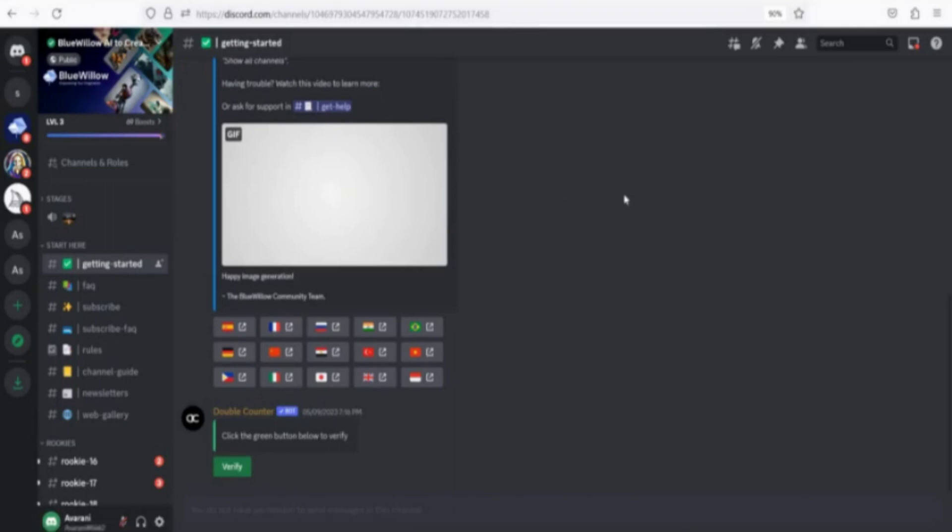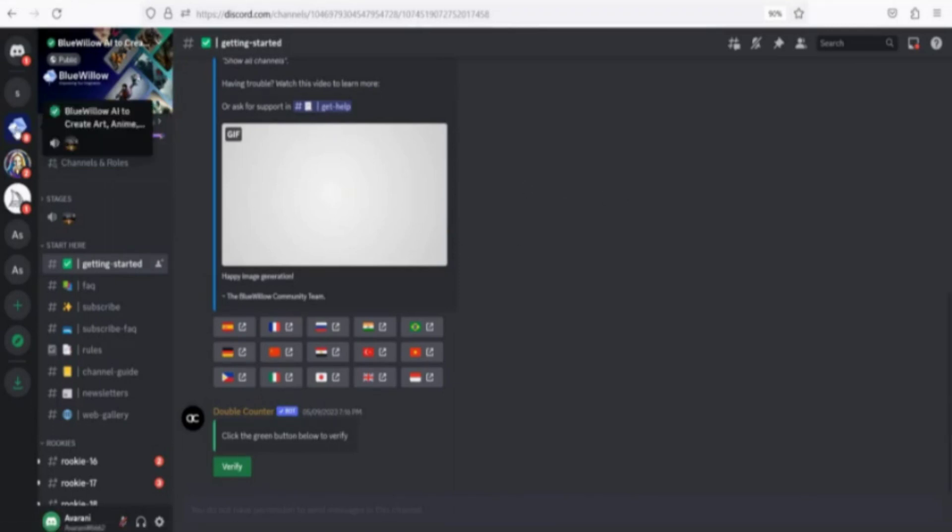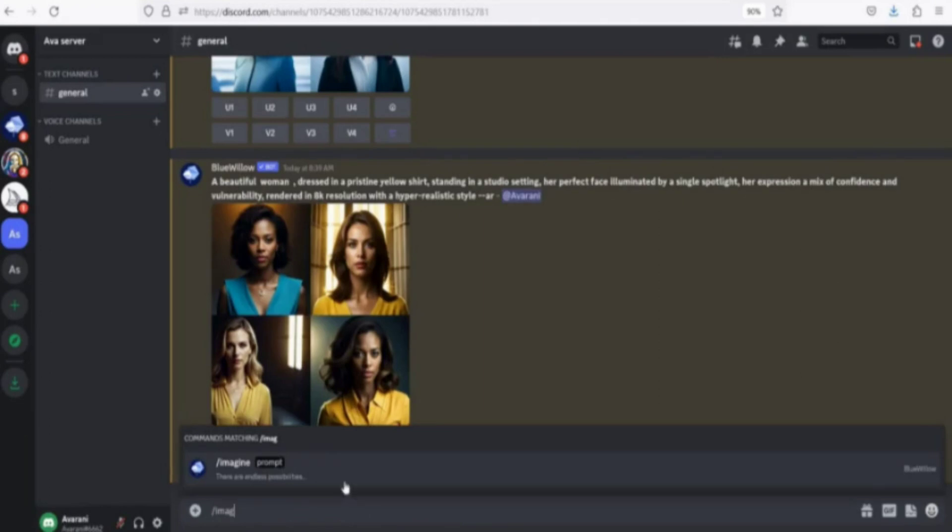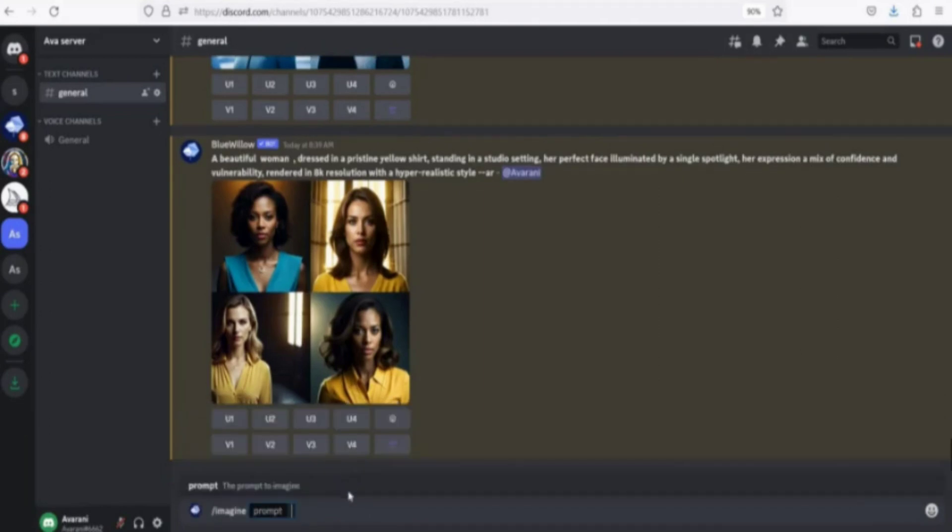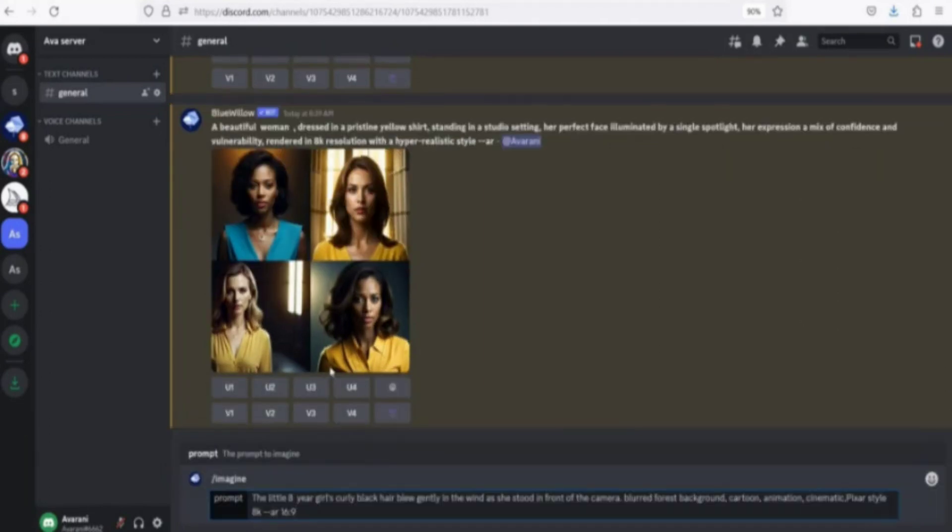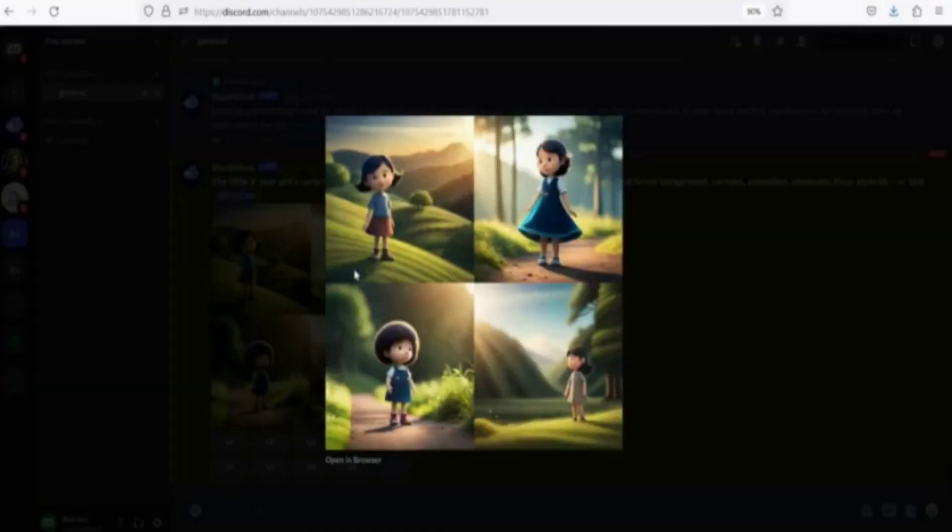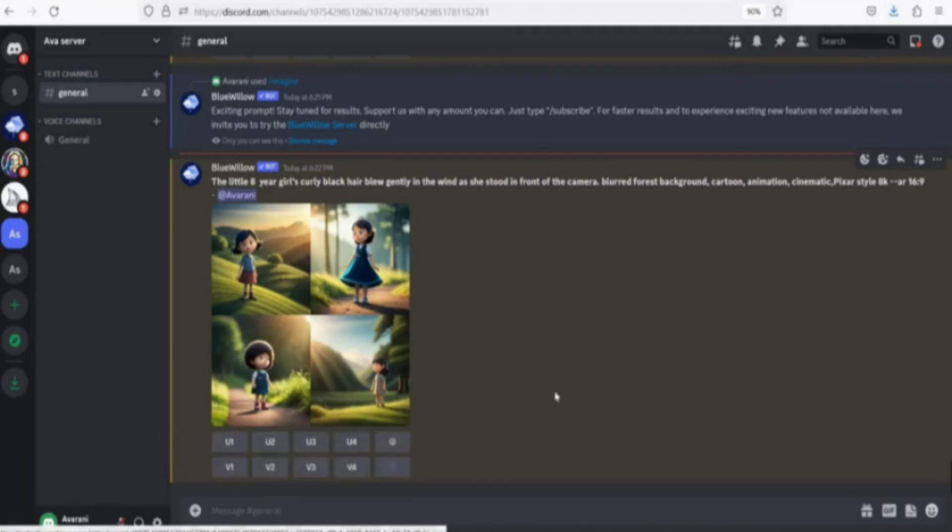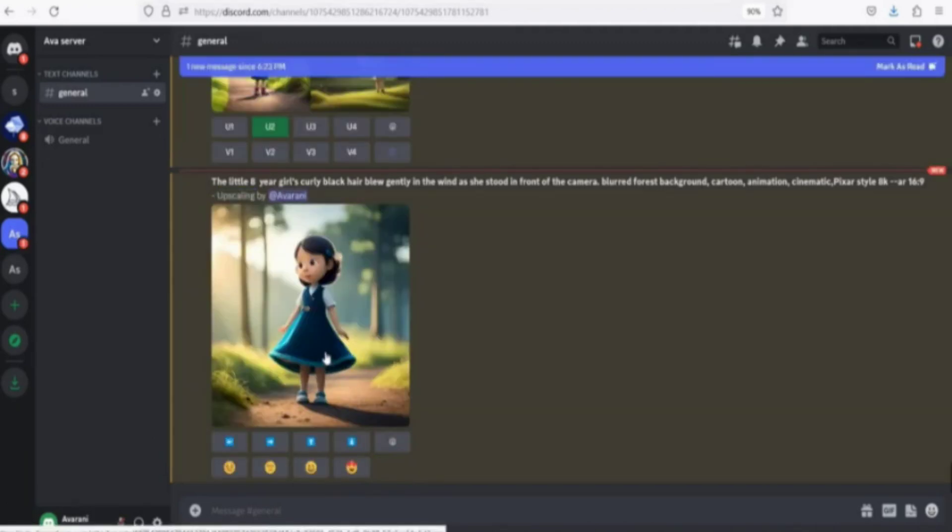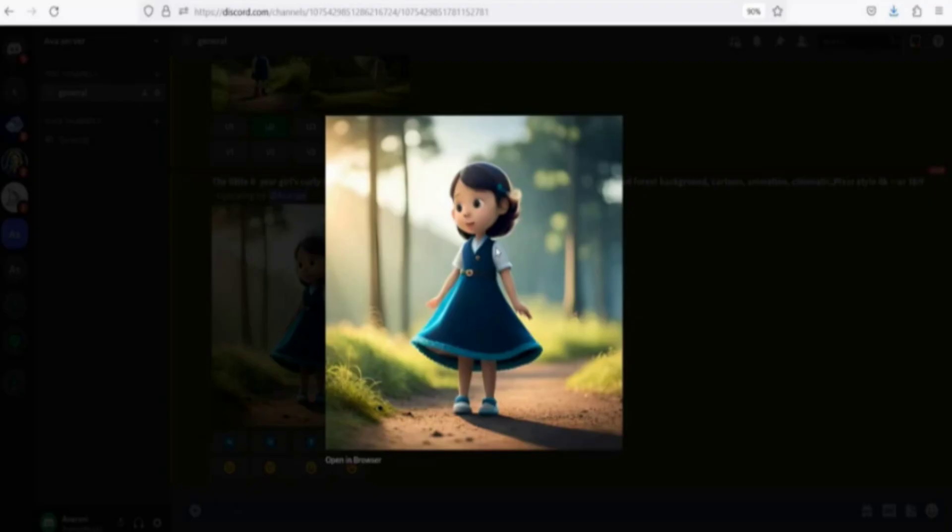Go to Discord. Click Blue Willow Server. Input prompt. Hit Enter. Select the best image. Upscale it and save it to your computer.